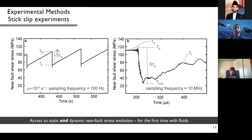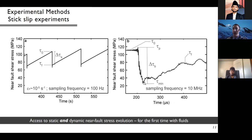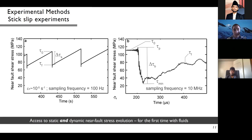Zooming into one laboratory earthquake, now in terms of near-fault shear stress versus time in microseconds at a sampling frequency of 10 MHz, once we reach the quasi-static strength tau-zero the stress rises to a peak, then drops to a minimum dynamic value before slowly healing to a new static stress state. From these recordings we define the dynamic or breakdown stress drop as the difference between the peak and minimum stress values during the dynamic propagation phase. For the first time with fluids, we recorded these very fast stress evolutions very close to the fault.